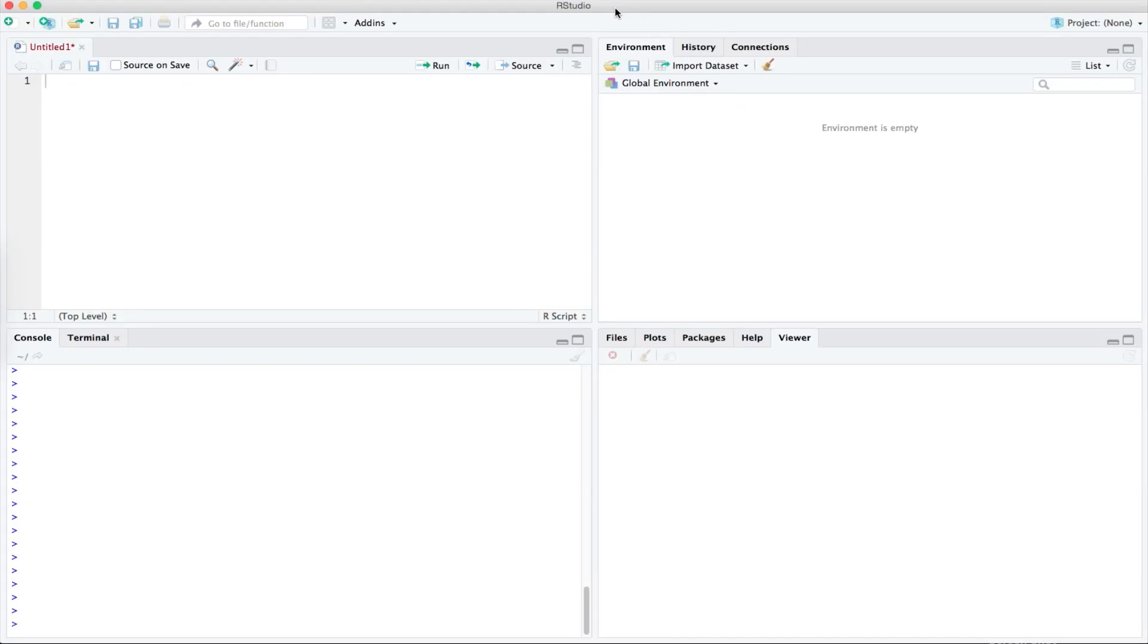In this video I will provide a brief introduction of RStudio. Let's start with the layout.